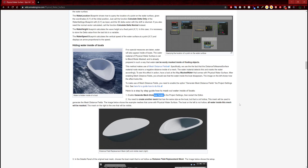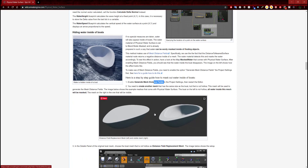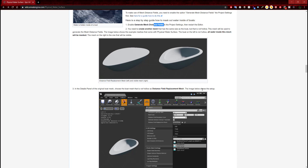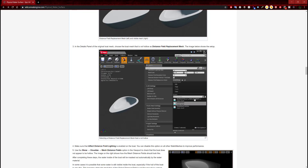The image below shows the example mesh that comes with physical water surface. The boat on the left is not hollow — all water inside the mesh will be masked. The mesh on the right is the one that will be visible. So what we'll have to do is create a mesh the size of our boat and mask it. In the details panel of the original boat mesh, choose the boat mesh that is not hollow as the distance field replacement mesh.